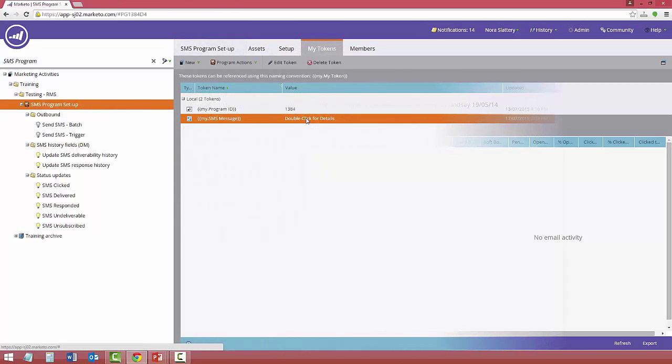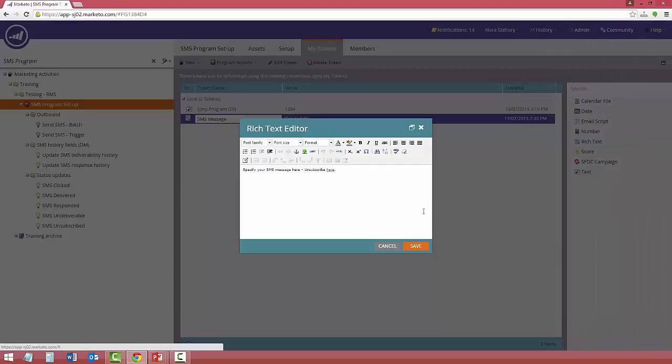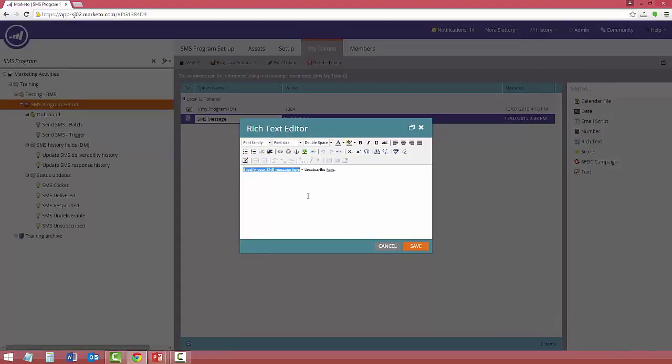All you need to do is something as simple as this, which is to determine the text message that you want to have sent out. And once you've done that, and you can do multiples of these for your A-B testing, you're pretty much set.